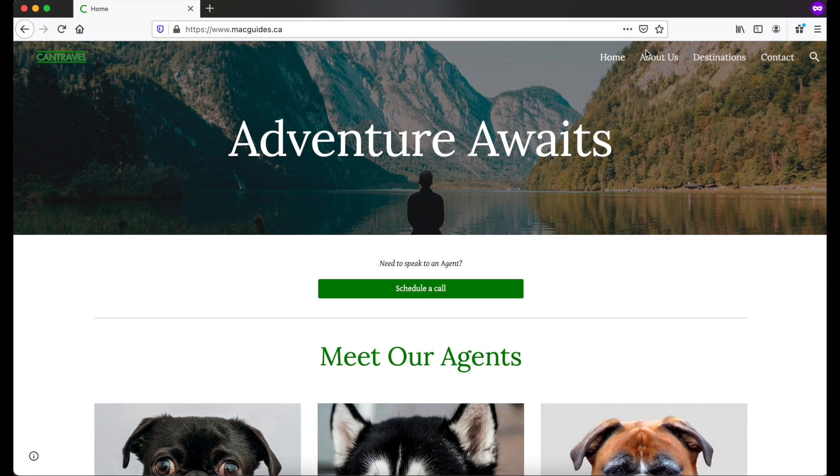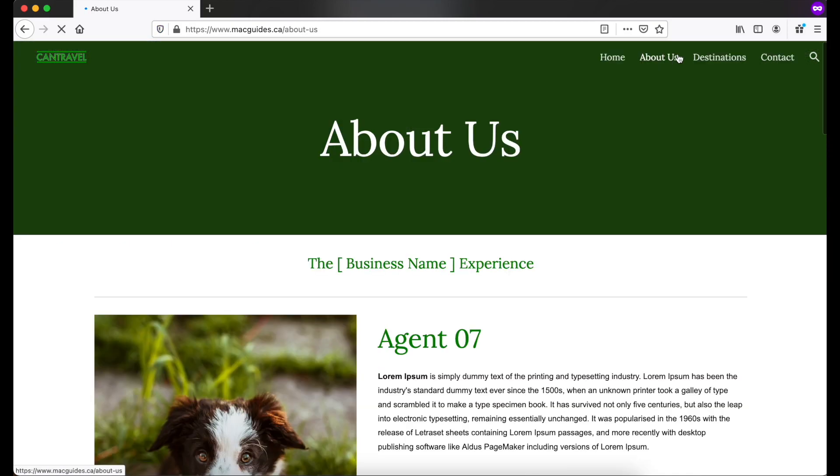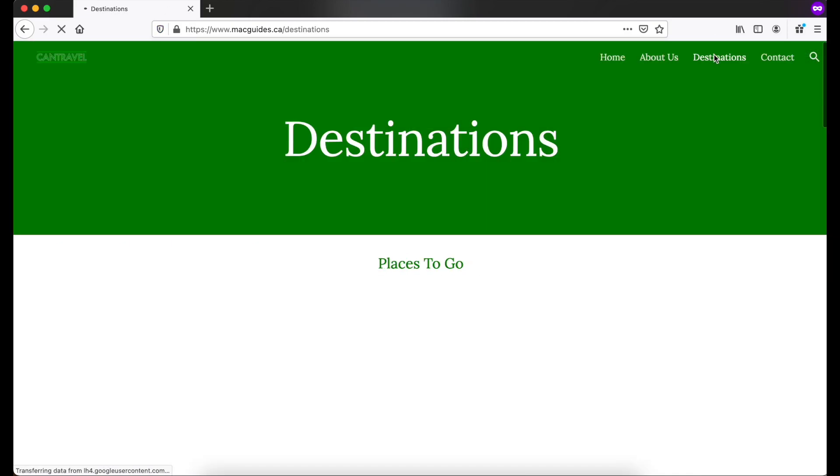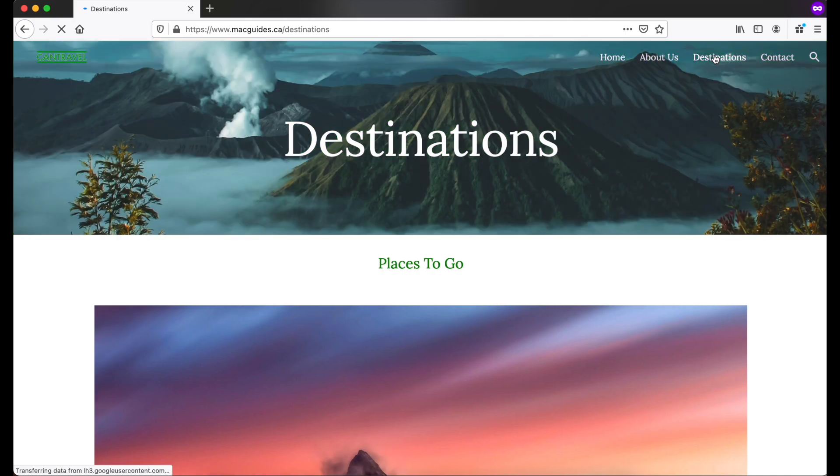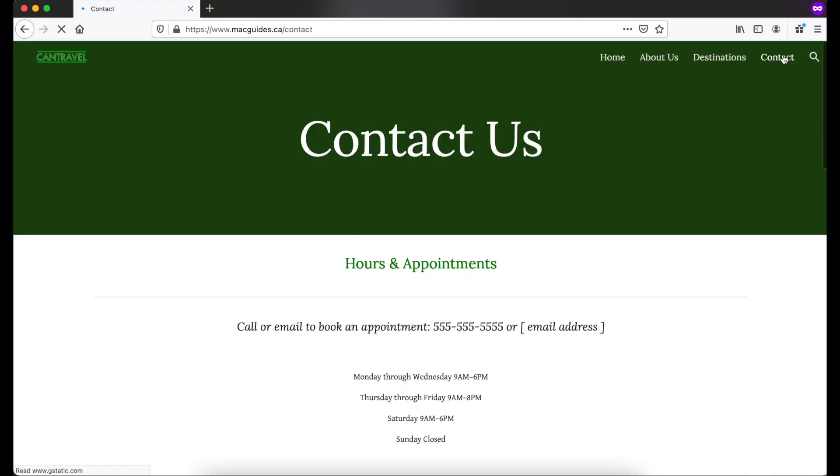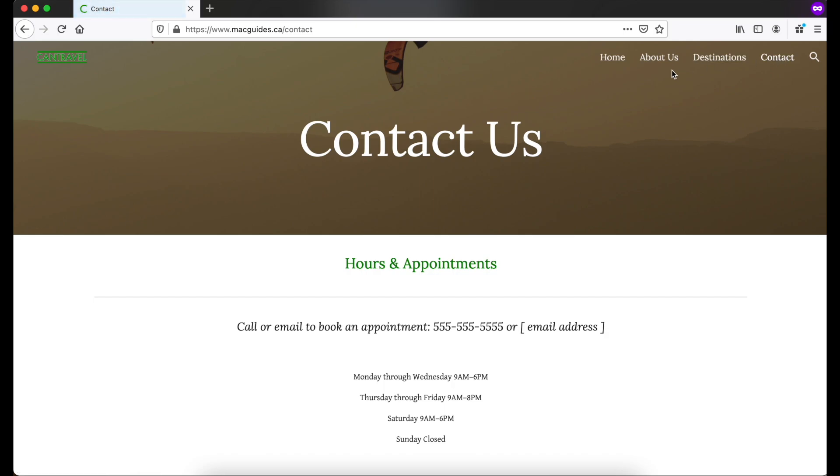As you can see the easiest method is by getting Google Domains. If you want to learn more about Google Domains and why they are so much better than other domain providers click my video on that. Thanks for watching. I hope this video helped you.